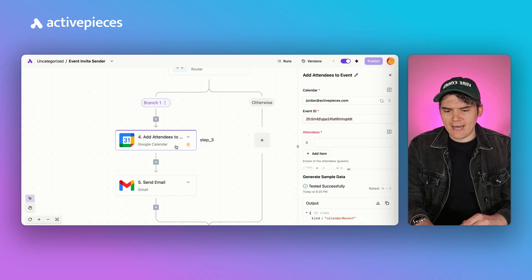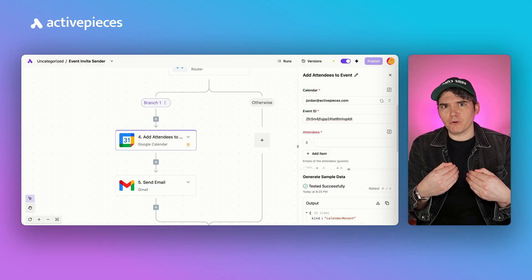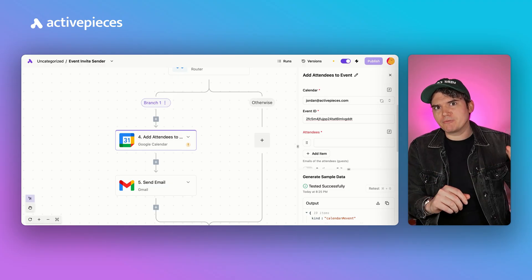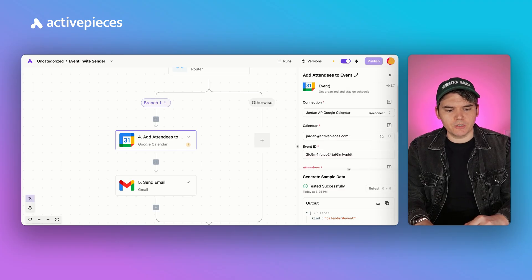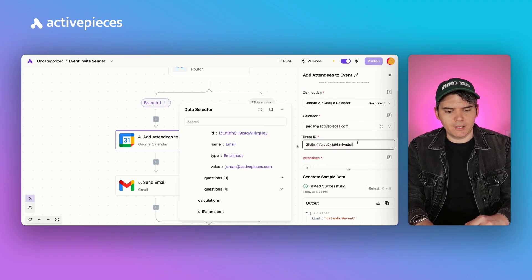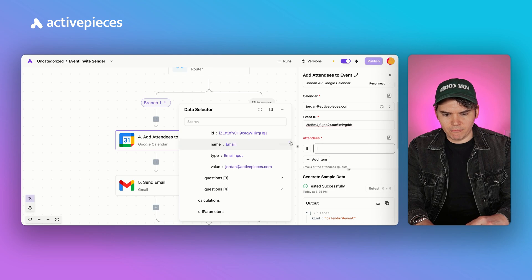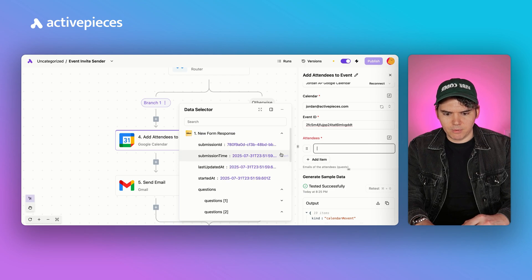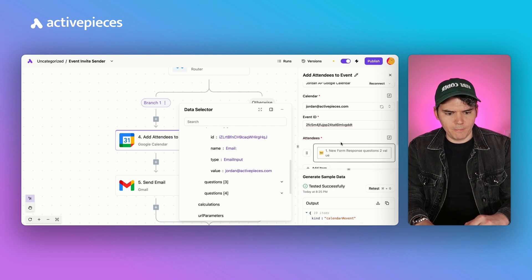Now we have the 'add attendees to events' step that will pull in an email from the form and invite them to the Google Calendar event you've already set up. You just connect to Google Calendar, plug in the event ID, and then just like we did before, plug in the email from the form, and they will be added to the Google event automatically.